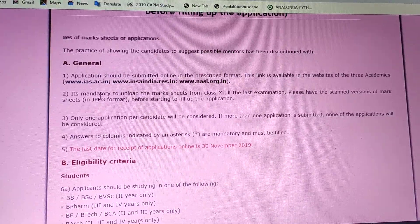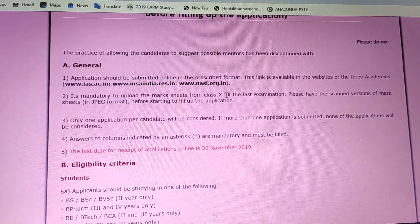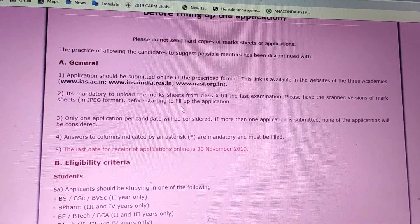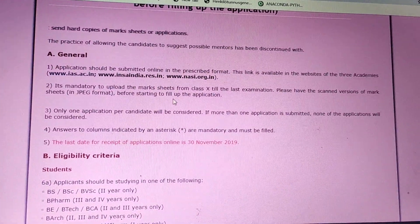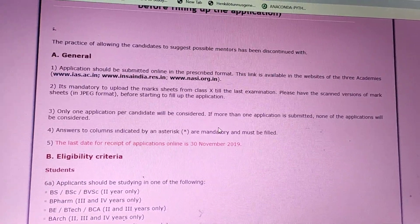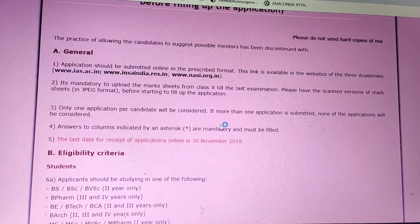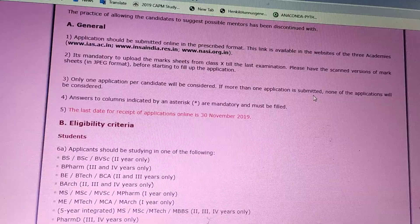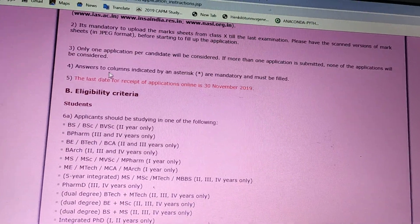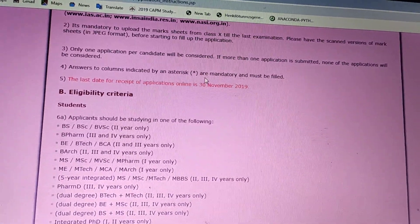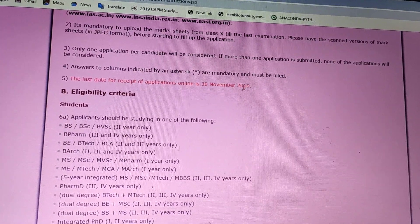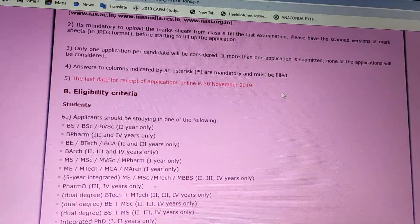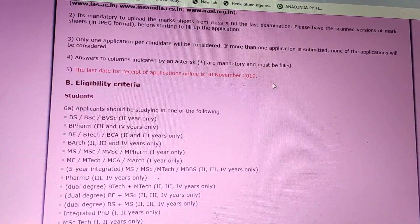Applications should be submitted online in the prescribed format. It is mandatory to upload mark sheets from Class 10 till your last examination, so it's good to have the scanned version of your mark sheets ready before you start filling up the application. Only one application is considered from a candidate, so don't keep applying — submit only once. Fields marked with an asterisk are mandatory. The last date of application is 30th November 2019, so start preparing now.